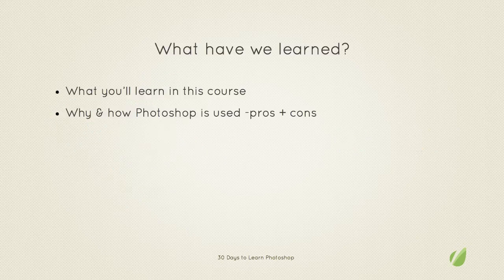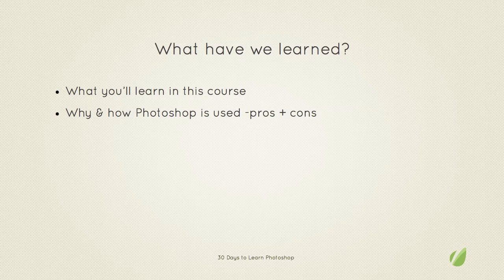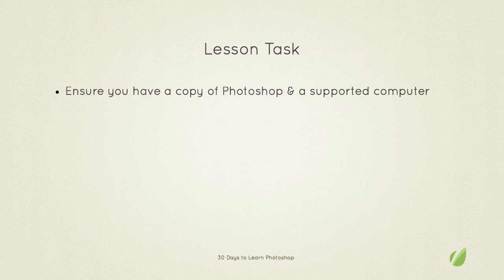So in today's lesson we've discussed what will be covered in 30 days to learn Photoshop and also why Photoshop is used and just to recap that's for flexibility, its community support and powerful editing features.